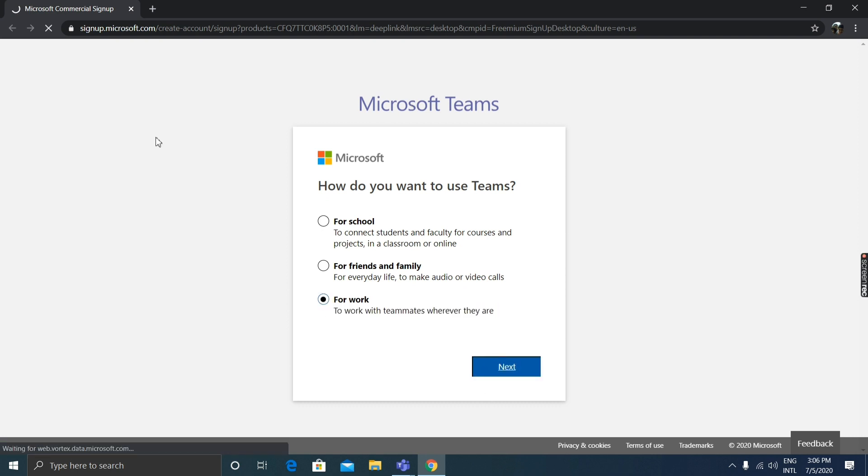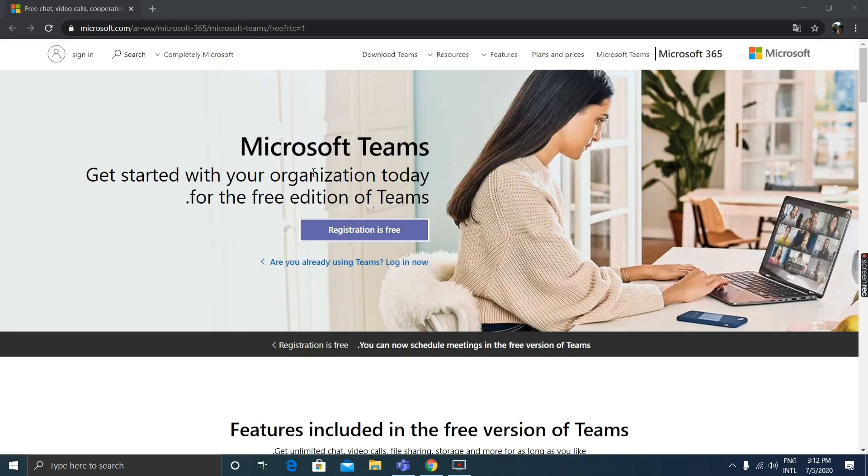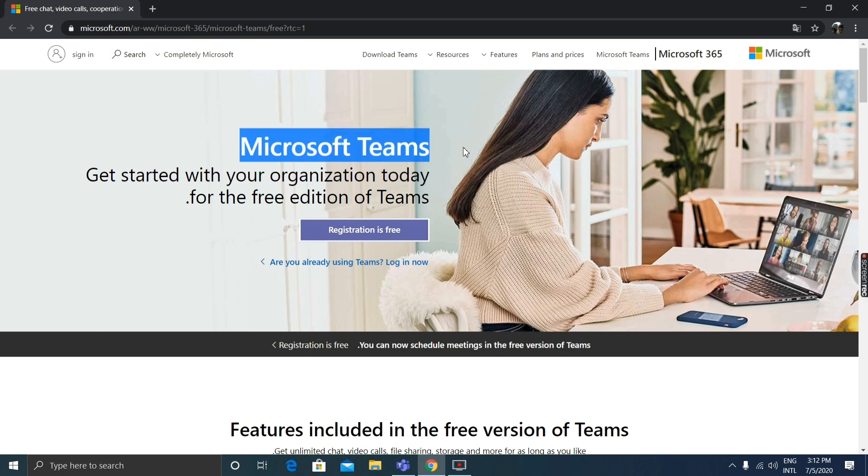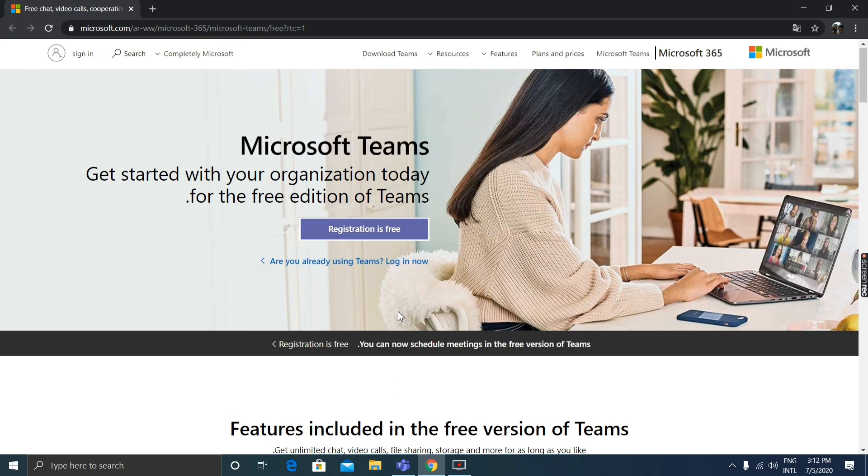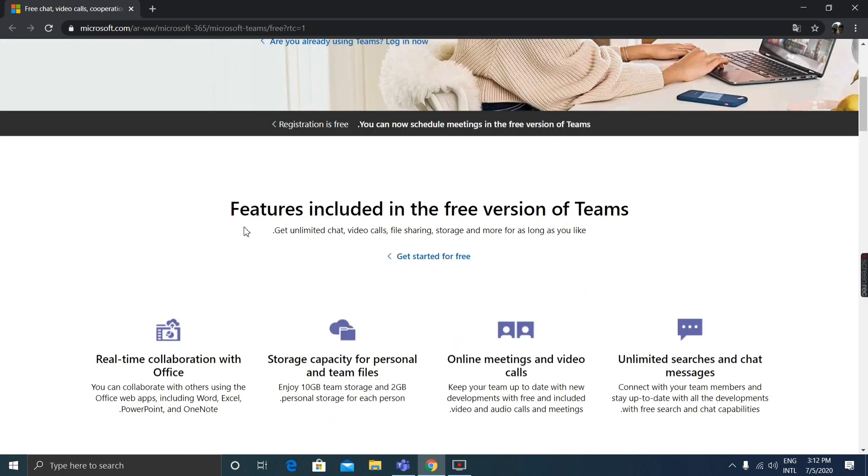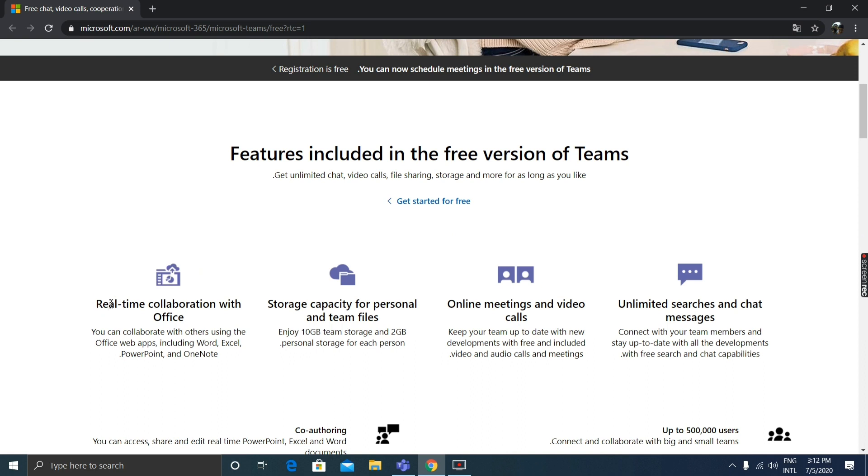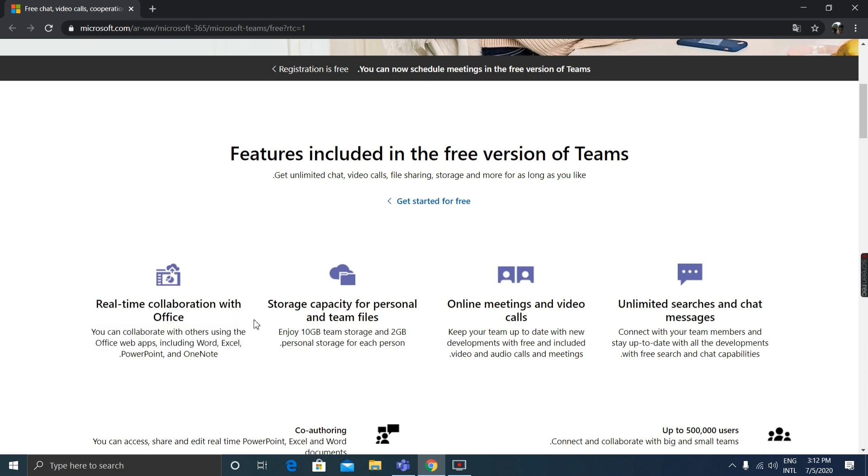This is the Microsoft Teams website. Registration is free. The features included are real-time collaboration with Office, storage capacity for personal and team files.